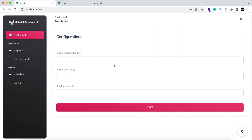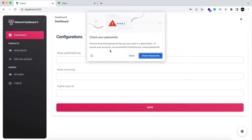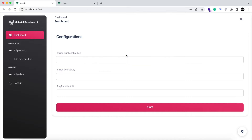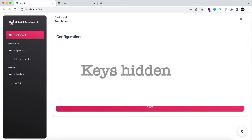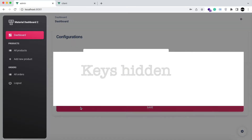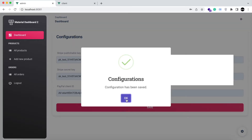In the dashboard, you will see a configuration section. Here you can set your Stripe and PayPal keys and client IDs. The link to get those keys is mentioned in the description of this video. I am simply going to provide the required keys and save — the configurations have been saved.